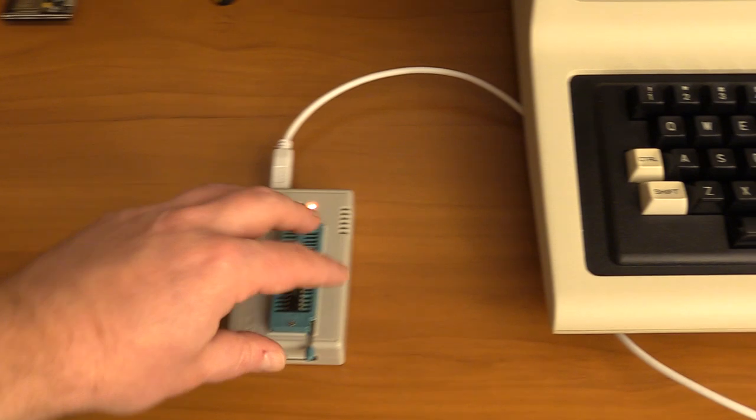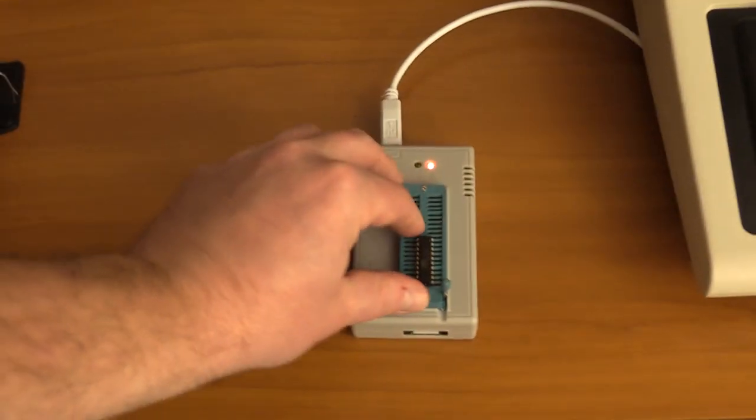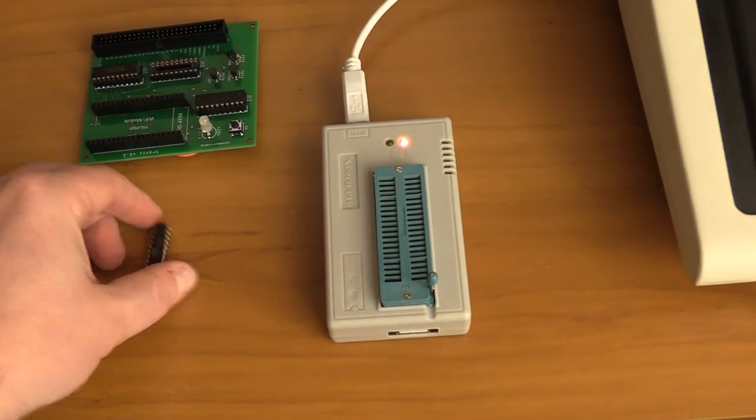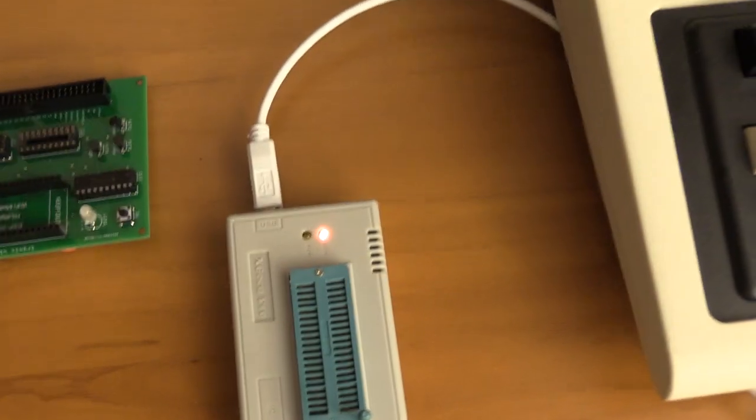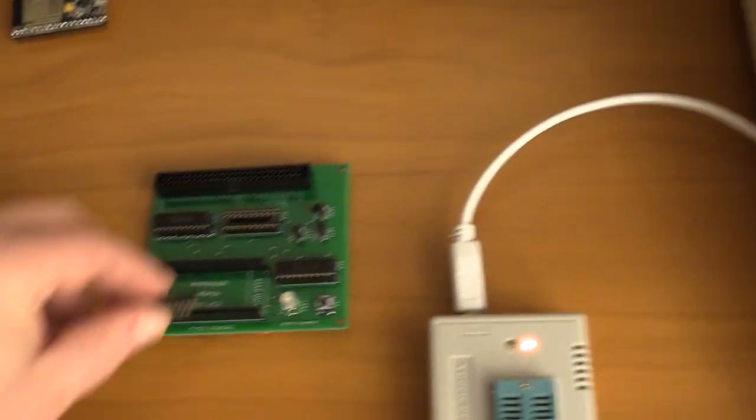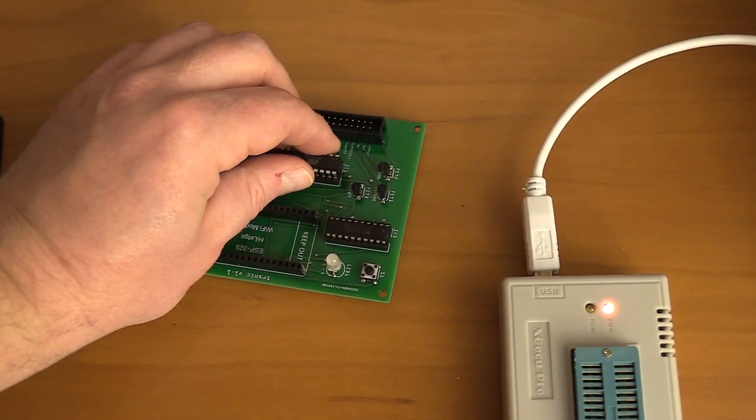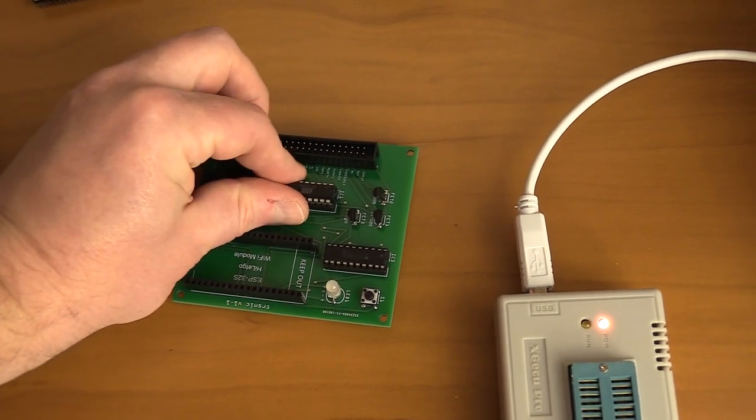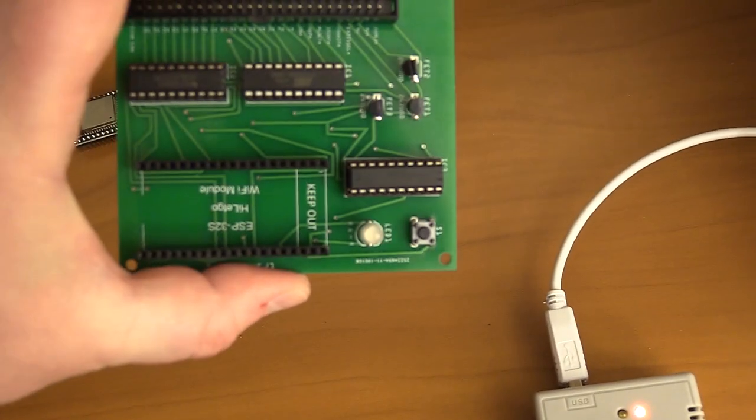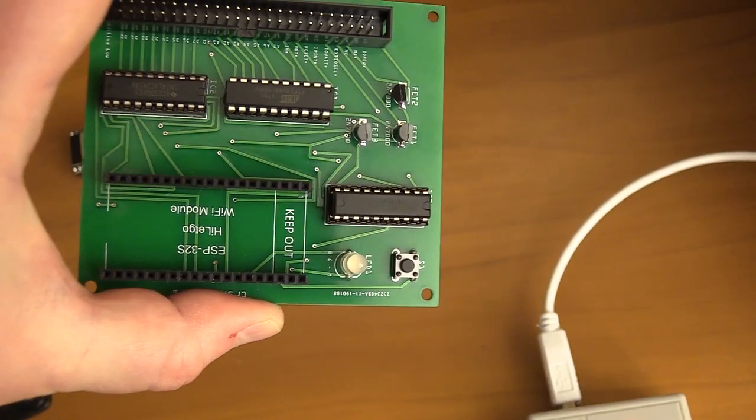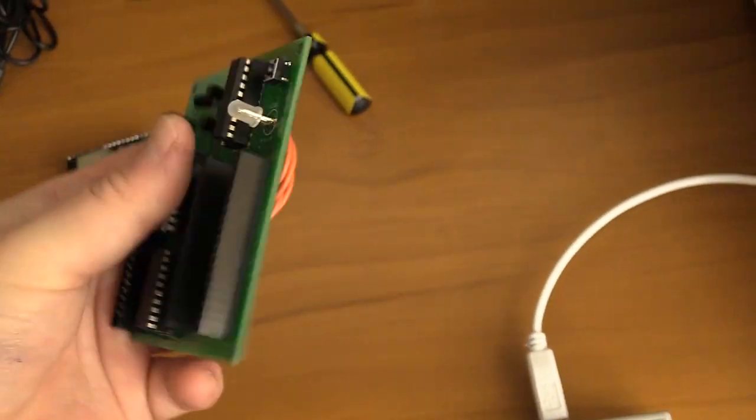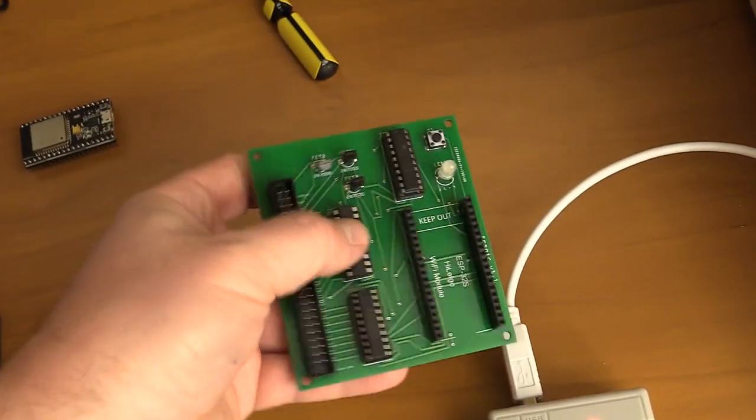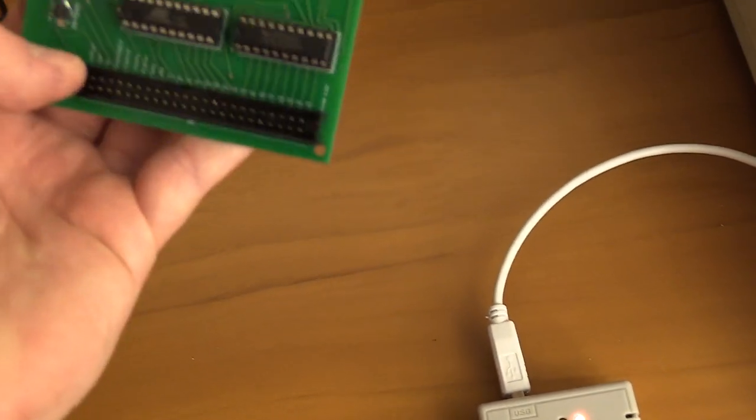That's it. So now we remove the GAL, and we reinsert it into its home, making sure to line up the notch with the board. I believe we are lined up. There, notch and notch. Yes we are. And that's it. So the GAL is programmed.